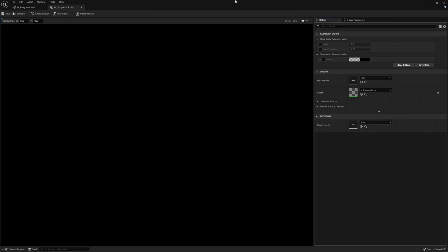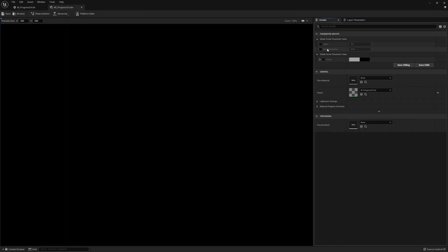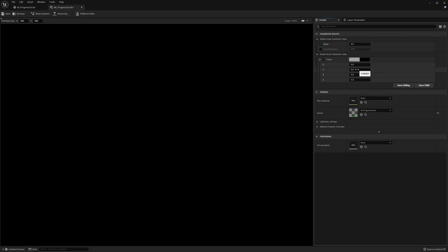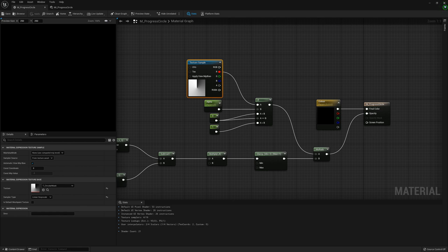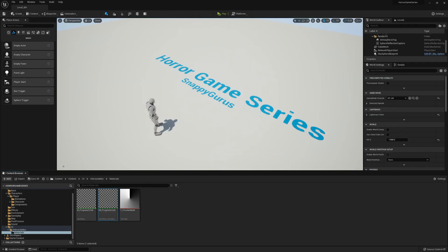Here we can change parameter values. I'm going to set the alpha to zero and for the color we want that as white, so set these values to one with the alpha being one too. Now we're done with the material and can go into the widgets.